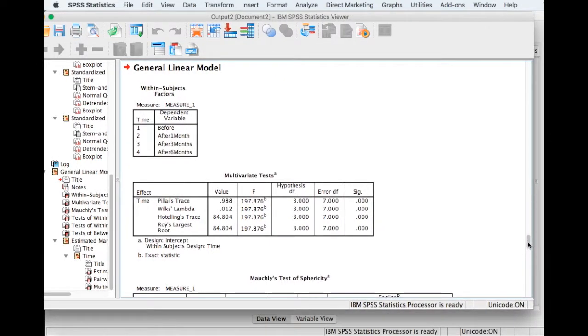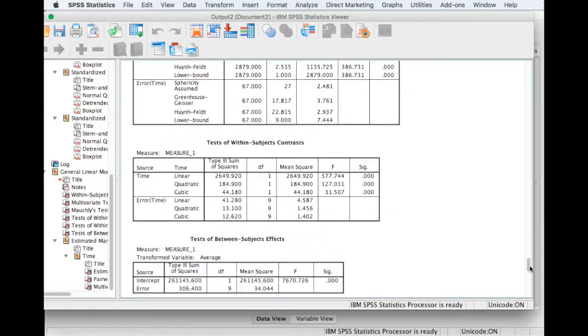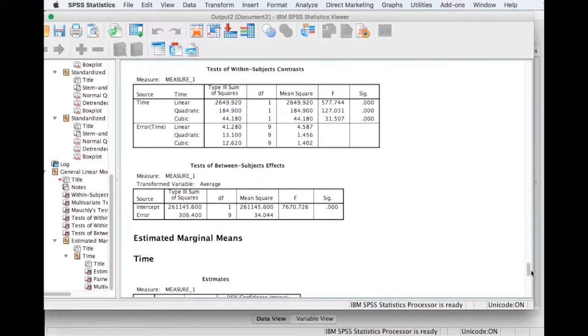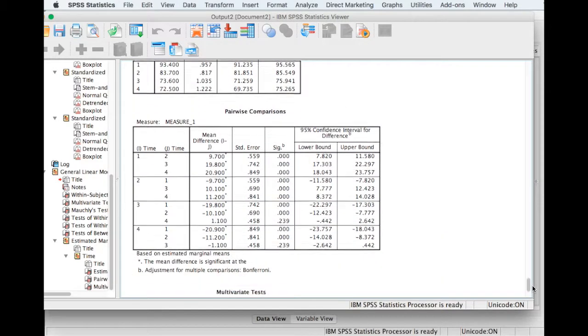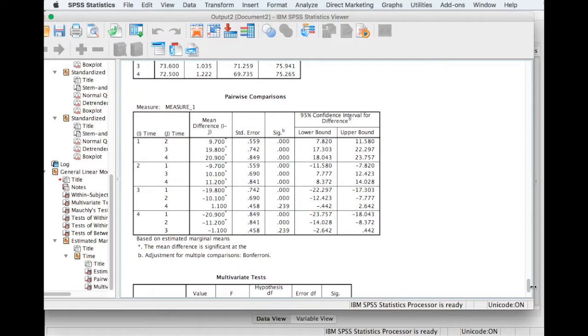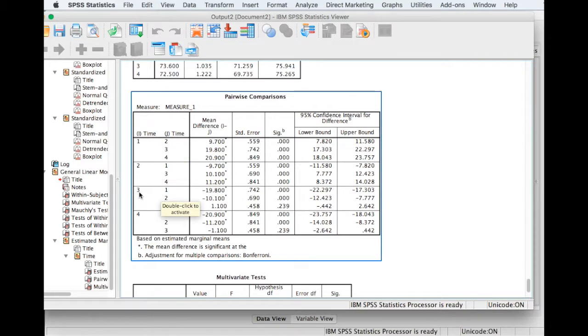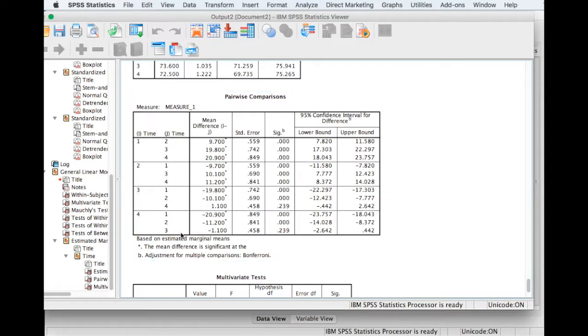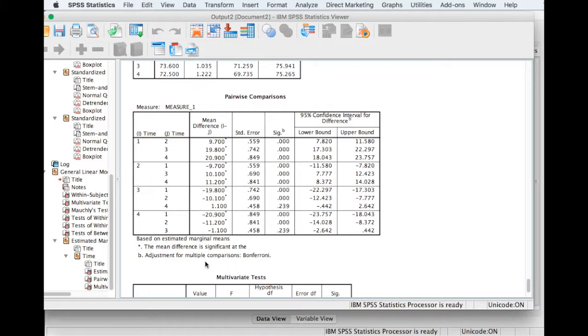And if we scroll down to the results, so here we go. If we look at this table, we can see that all the differences are significant apart from between time levels 3 and 4. And again, here the other way around.